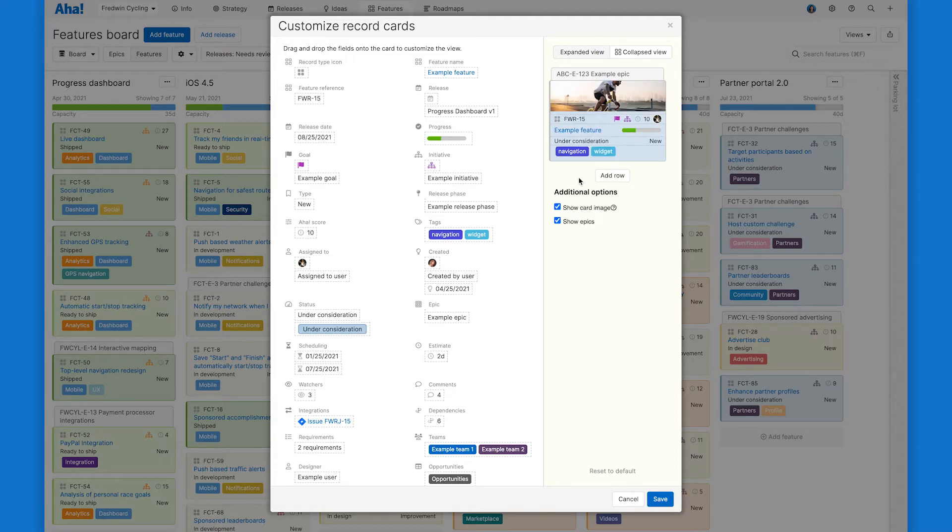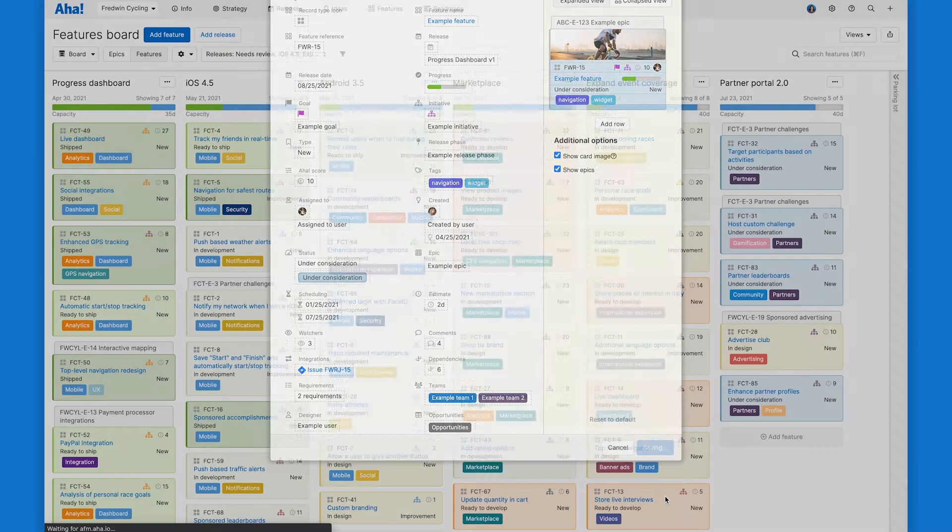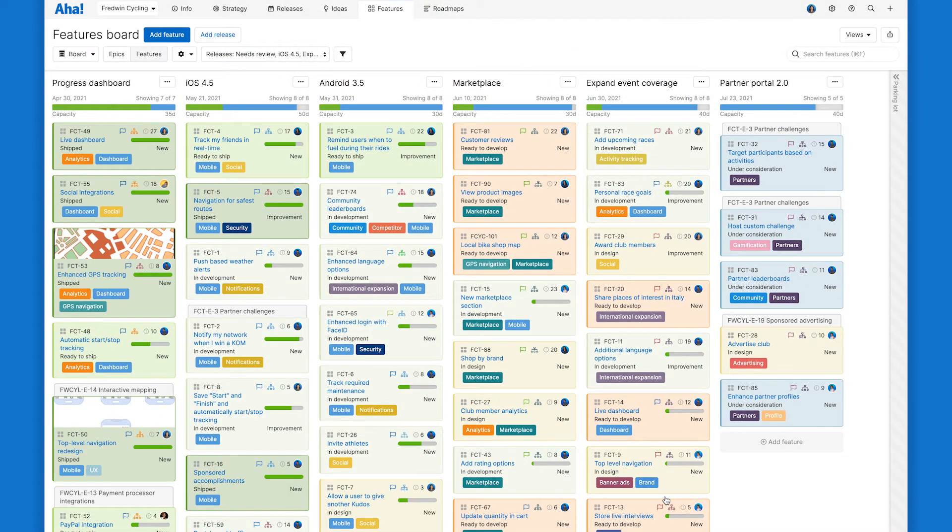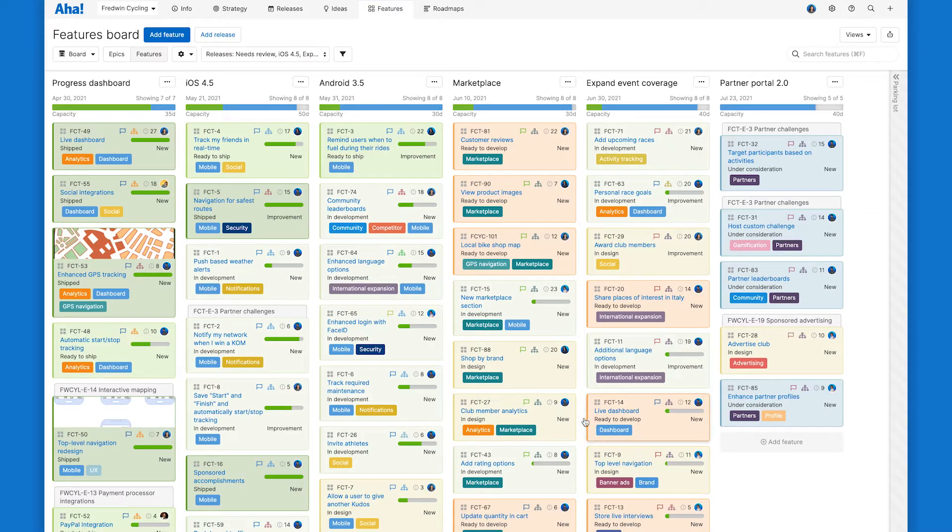If you use a lot of attachments and mockups, this will pull in the first one listed on the record. So let's save this and see how our freshly customized cards look. Now we can scan this board and quickly understand the essentials about each feature.